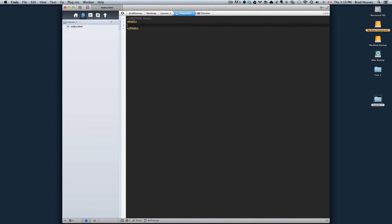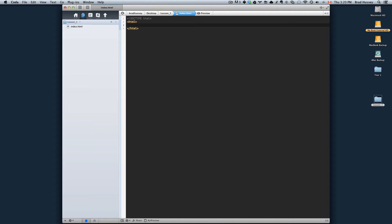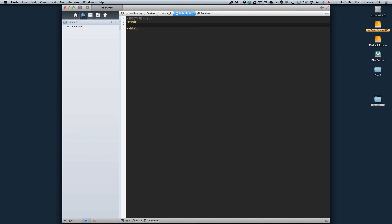I always make a habit out of saving almost every time I make a new change to the document because far too many times the computer's crashed or the power's gone out and I've lost my work. It's an incredible headache and it's depressing when that happens. So just save a lot.